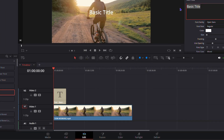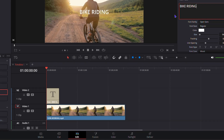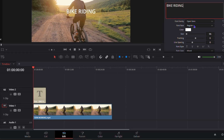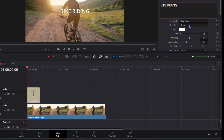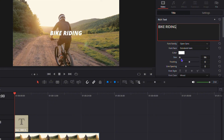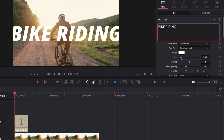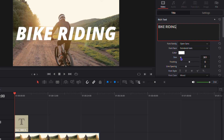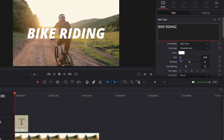Double-click on the text to edit it. I'll type in 'Bike Riding' as an example. Then go ahead and change the font to something nice, adjust the size — it was too big so I'll bring it down a bit — and leave the color as is. That gives us a nice-looking text.